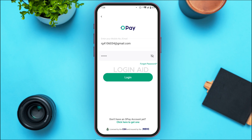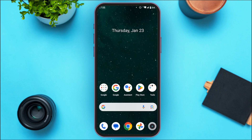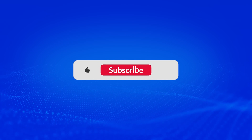After entering your password, tap on the Login option on the screen. After that, you'll easily be logged into your account. That is how you log in to OPay with email. I hope you found this video helpful. Thank you for watching — make sure to like, share, and subscribe to our channel.